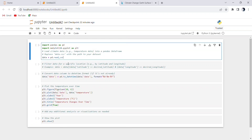Prior to running this code, you can obtain a climate dataset from kaggle.com and save it as climate_data.csv in your local directory. Afterwards, update the code with the path to your dataset like this: data = pd.read_csv('climate_data.csv').